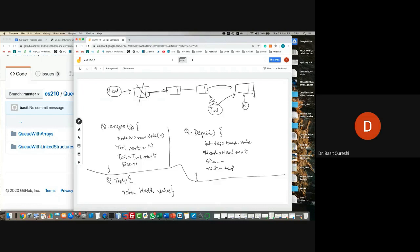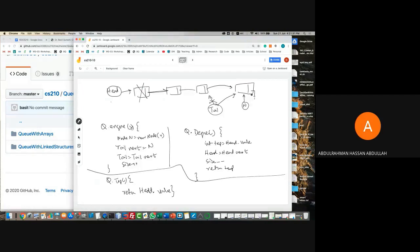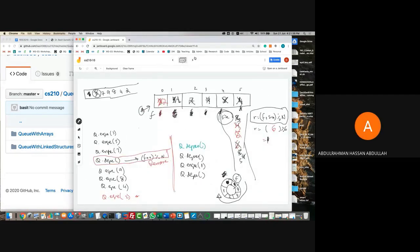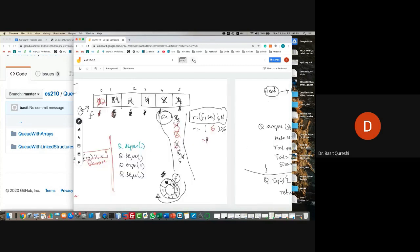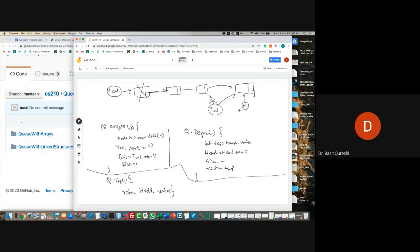For is empty: either size equals zero or head equals null. The linked list implementation is easier than the array-based one. It's also more efficient and dynamic — the size is not a problem. Although it takes a little bit more space, the code is straightforward. Front in the list corresponds to the head, and the rear corresponds to the tail.